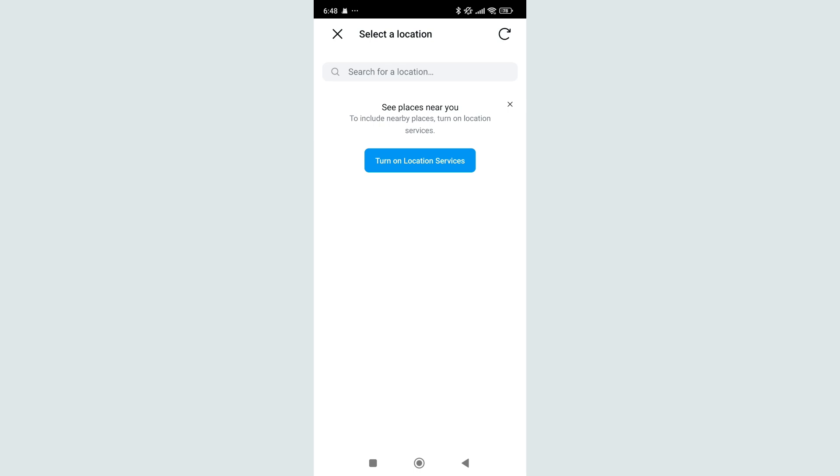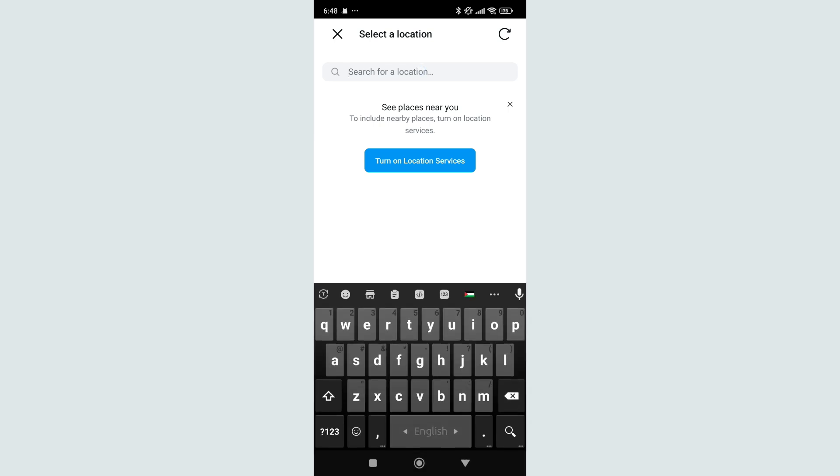Otherwise, if you want to add your location by search, go to search bar and you can type your location.